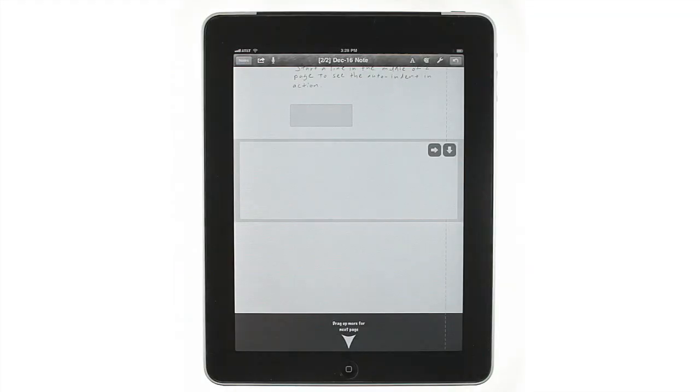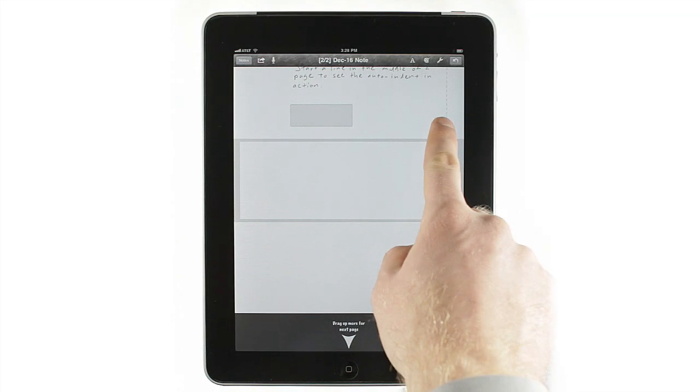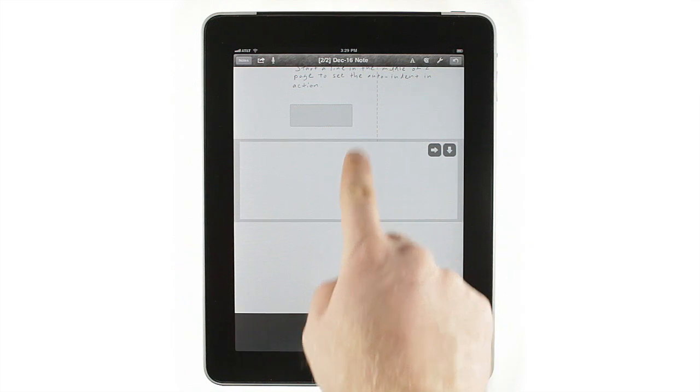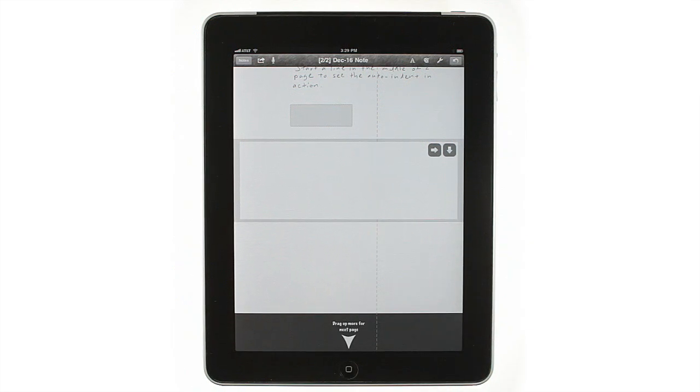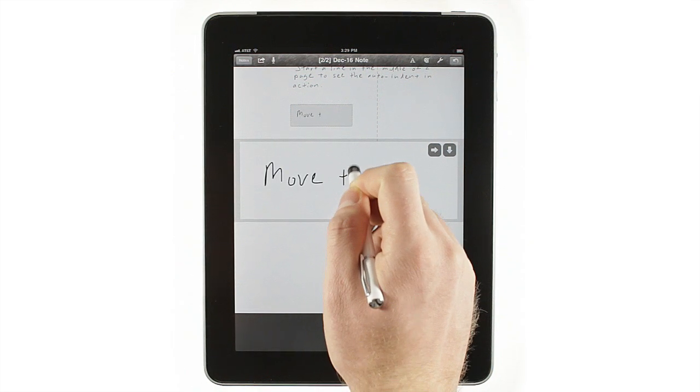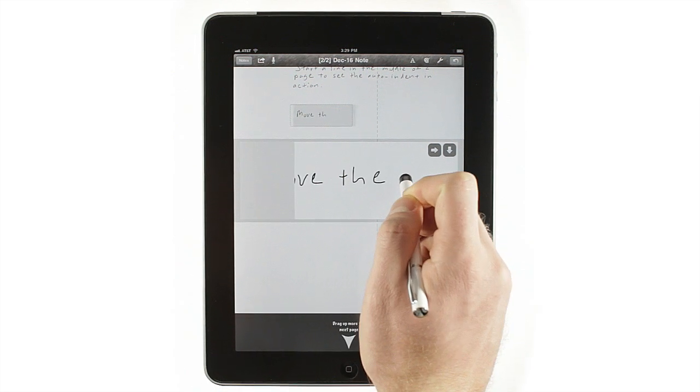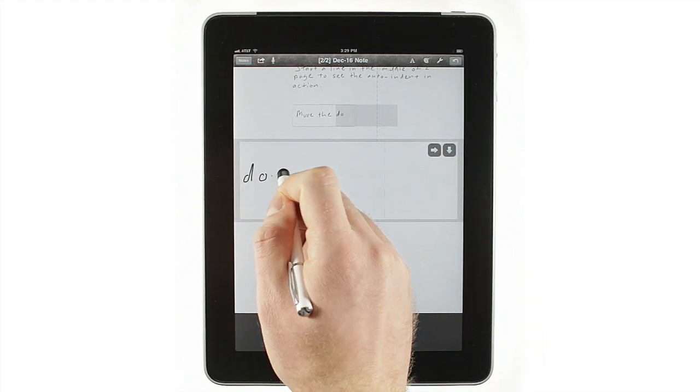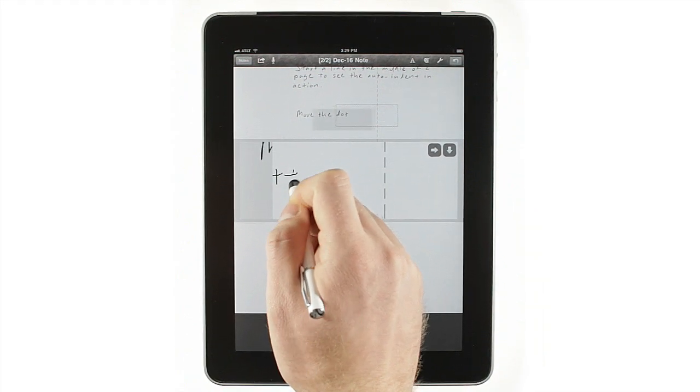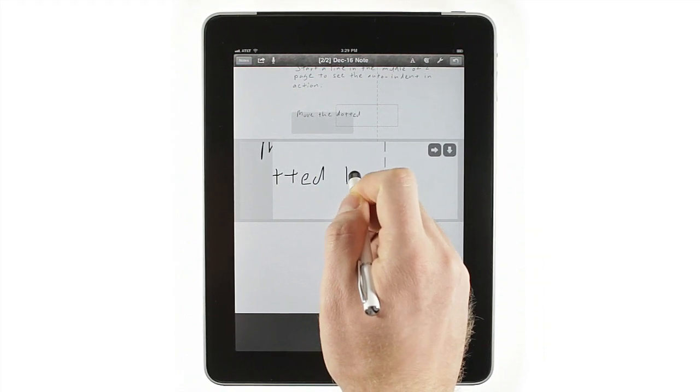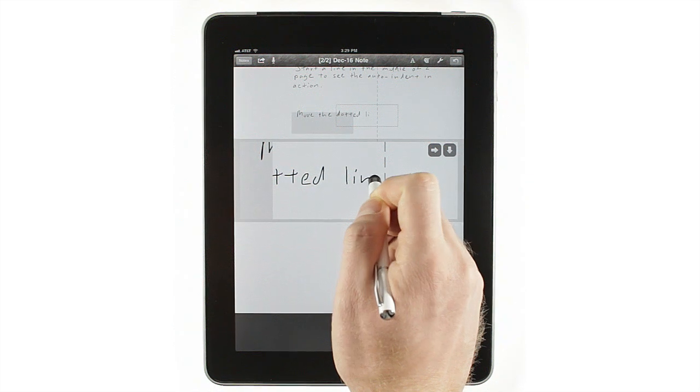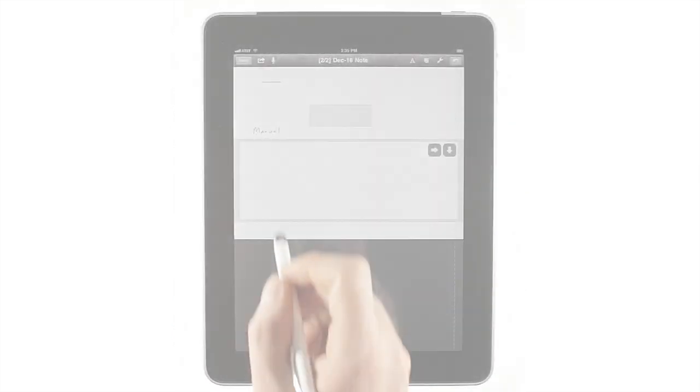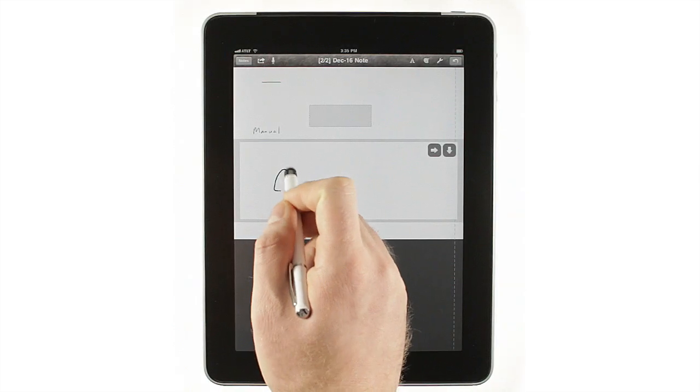It's also really easy to change where the jump to a new line appears. The dotted line on the right represents the right margin. Drag that line left to write narrower blocks of text, or right to delay the auto scrolling to a new line and write all the way to the edge of the page.